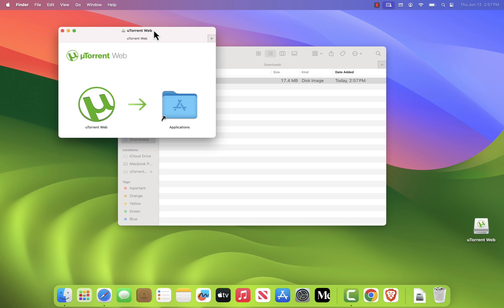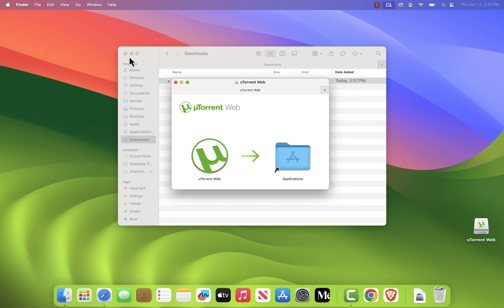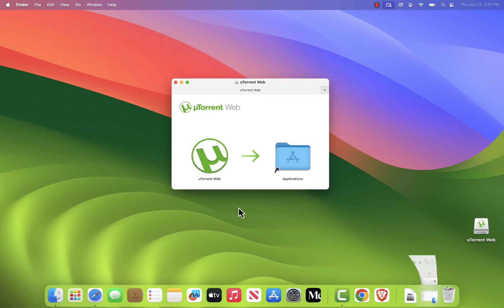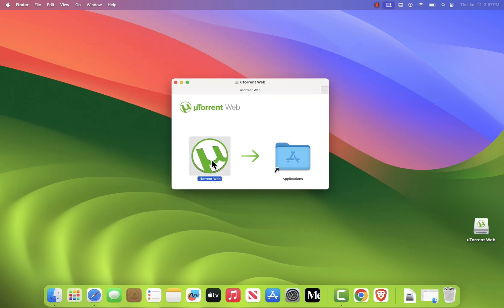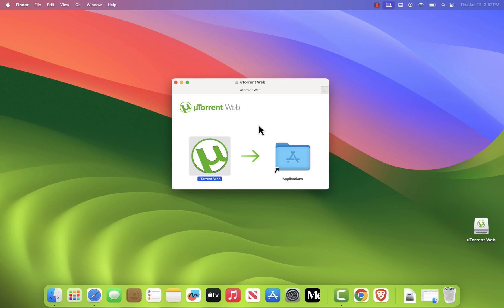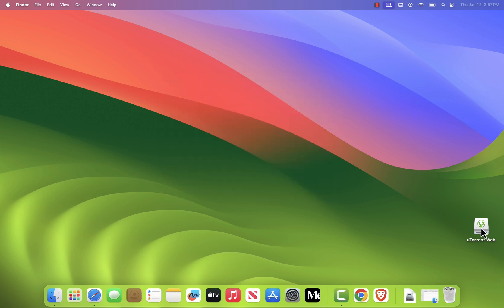A new window will appear showing the uTorrent icon. Drag and drop it into your Applications folder to install the app. After that, you can close the window and move the installer file to the trash.